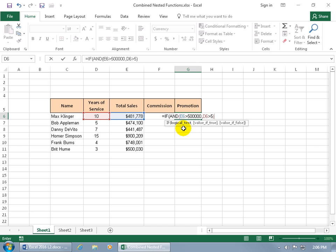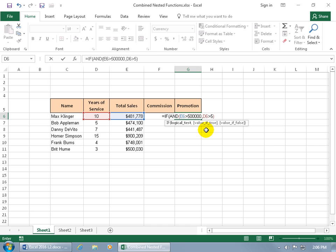So the logical test is two functions, is two tests within the IF function because we use the AND function. It's nested and snuggled right in there in the logical test. So we're able to get around that by using the AND function. Instead of one test, now we get two. Then we want to go ahead and hit comma to say okay, what's next if it's true, if it meets both these conditions.